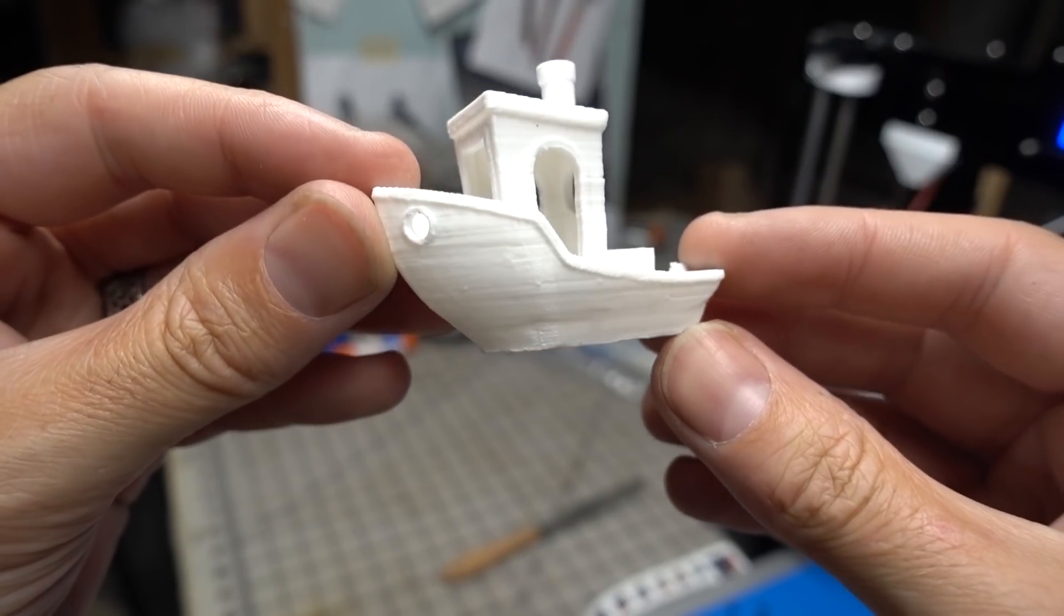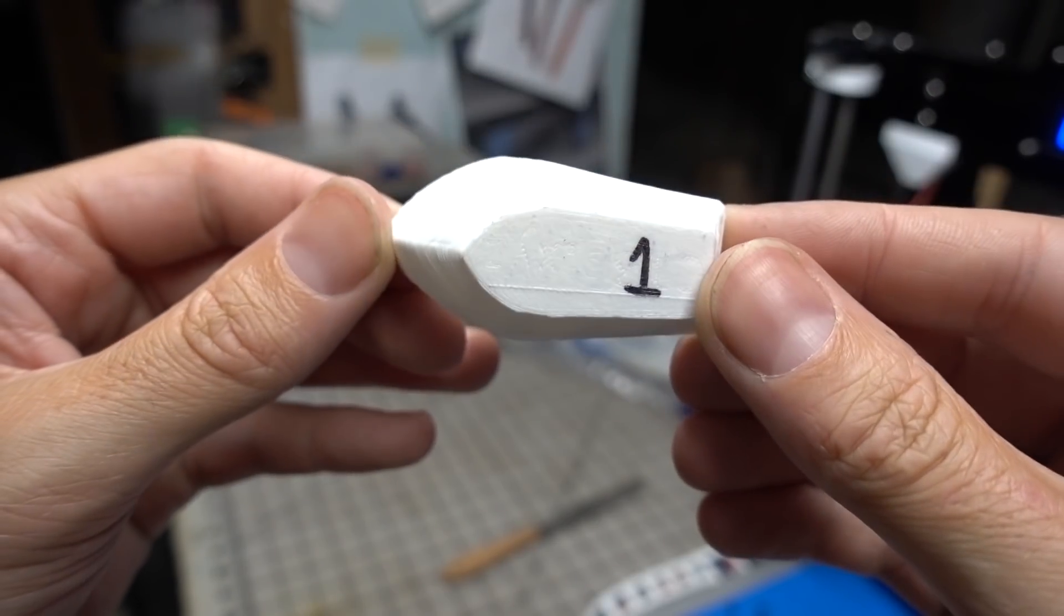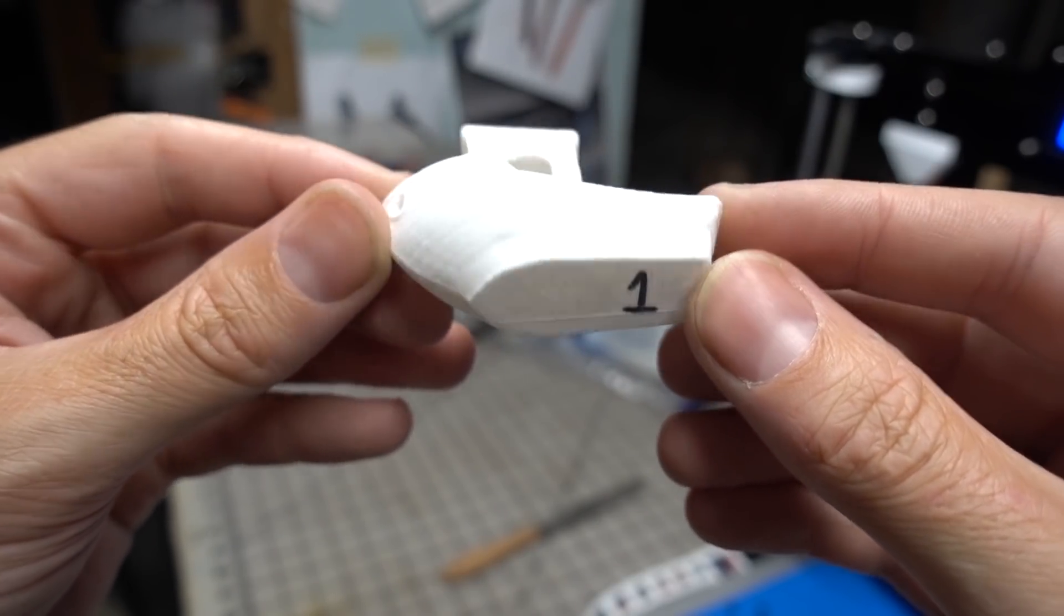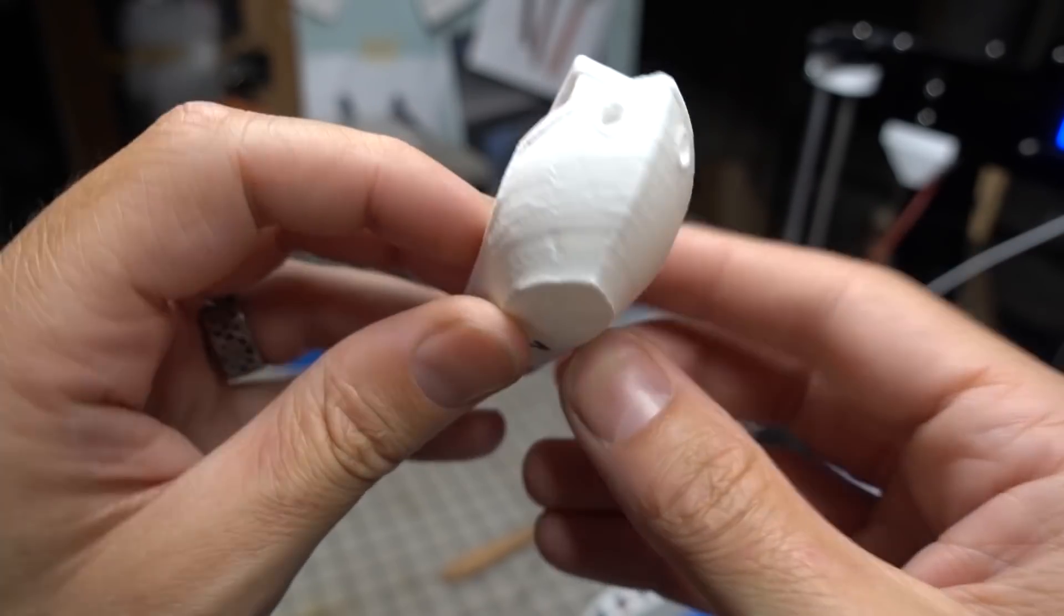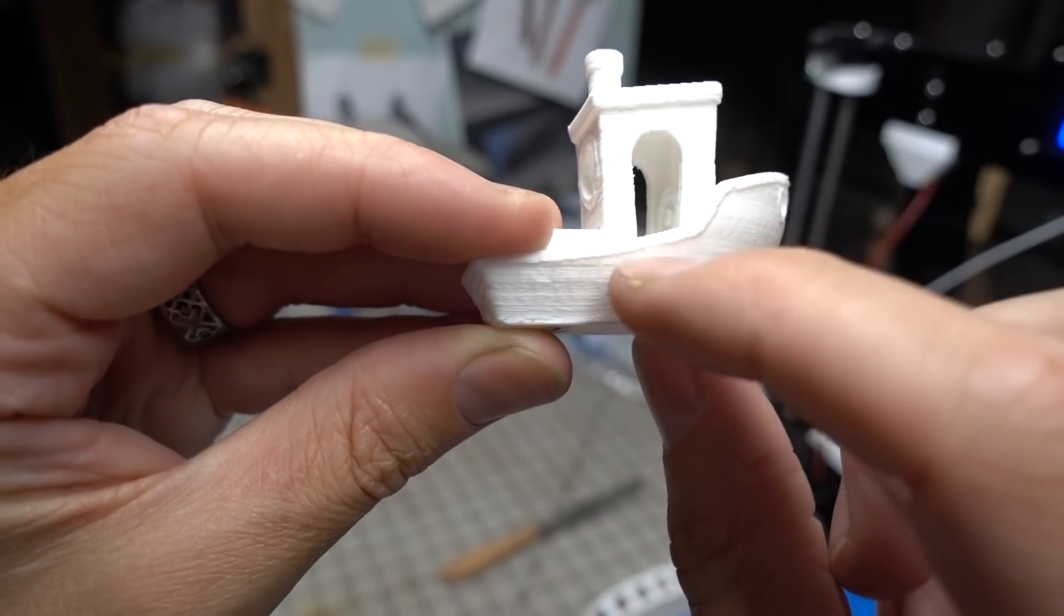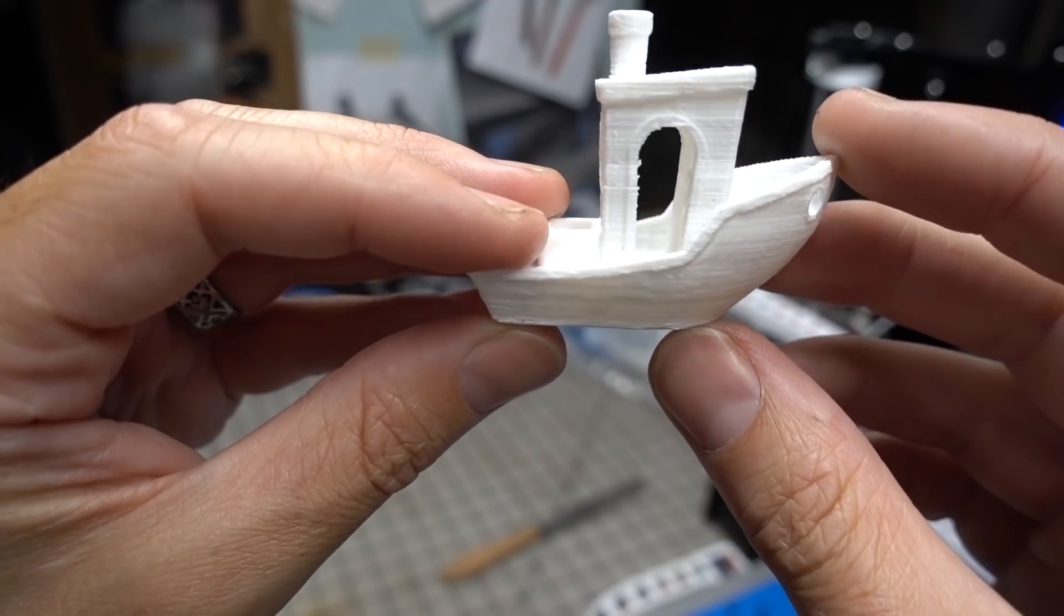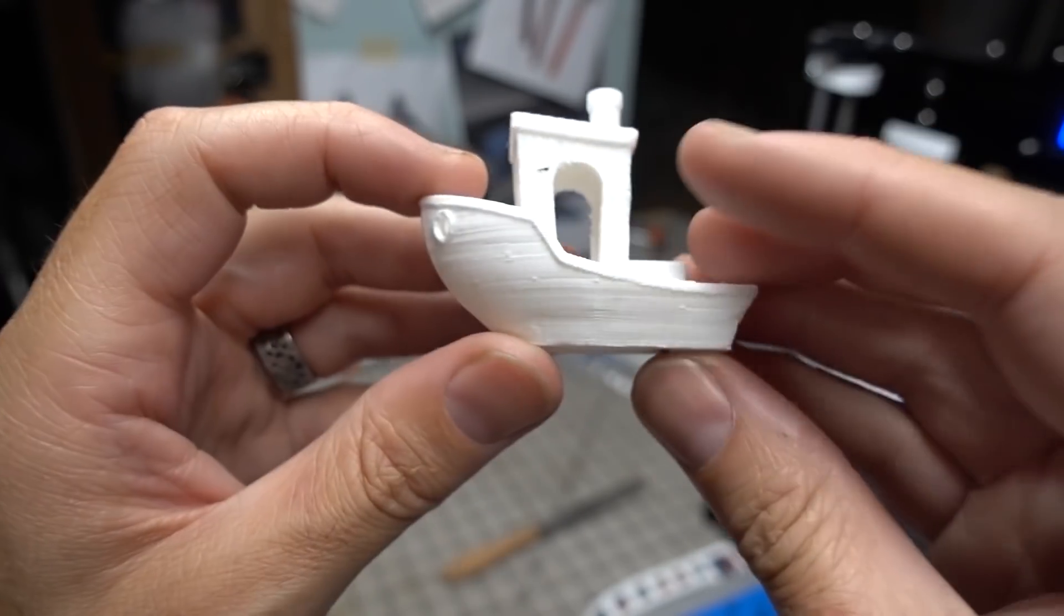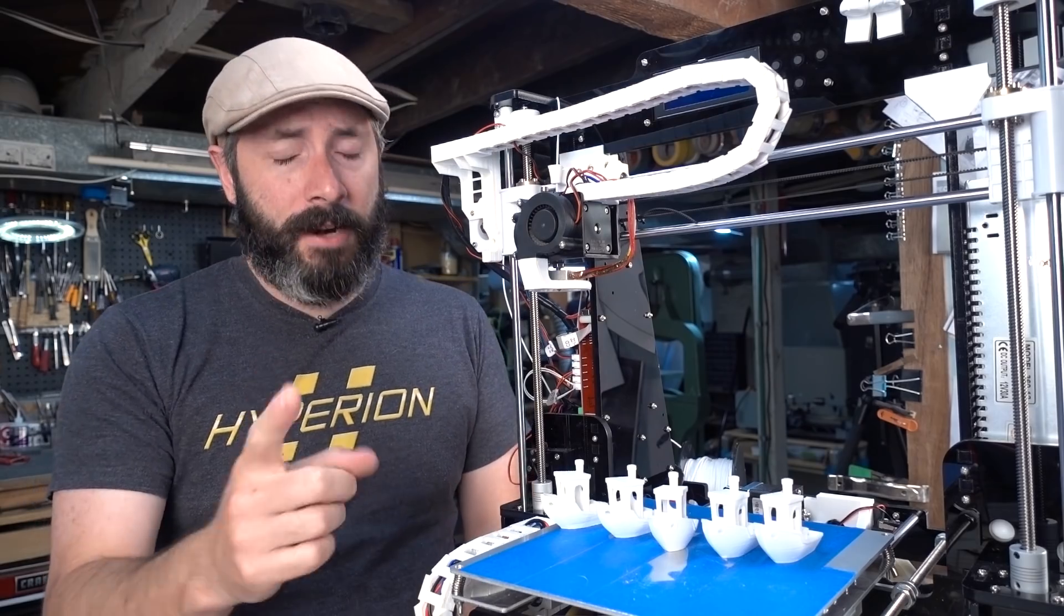Before I got started on these upgrades I printed out a little benchy to use as a benchmark to show any improvement that we make. The quality on the print initially wasn't all that great, so there's nowhere to go but up.